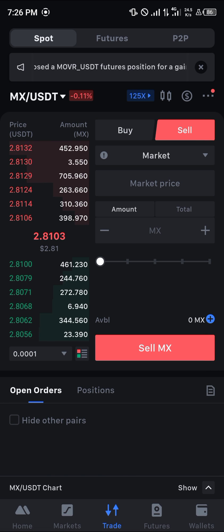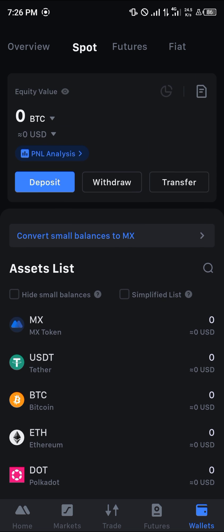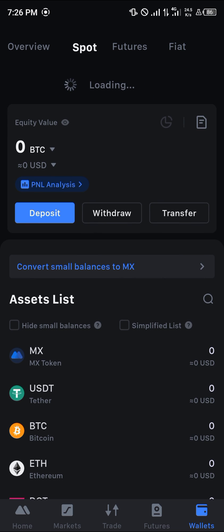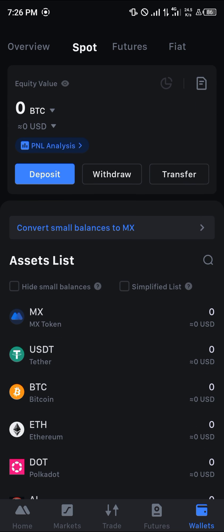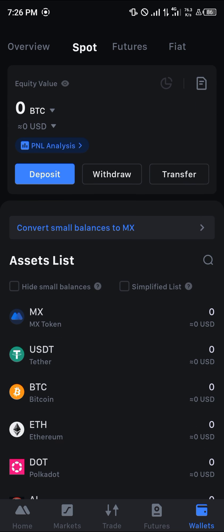Once that's all done, head to the wallet section. A simple reload would have your assets listed here. Do comment down below if you have a question concerning how to swap coins on Mexi and you'd be given an answer. Thank you.